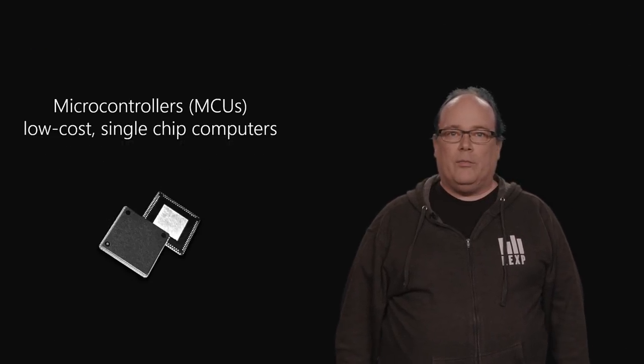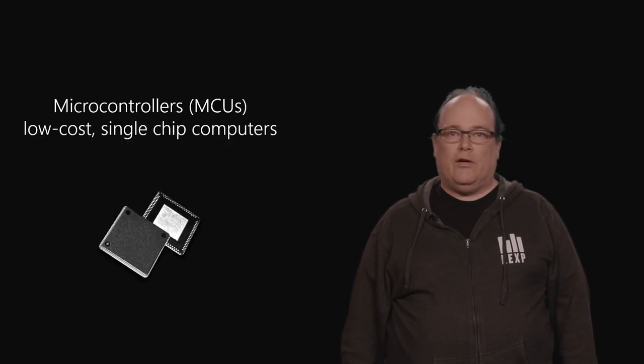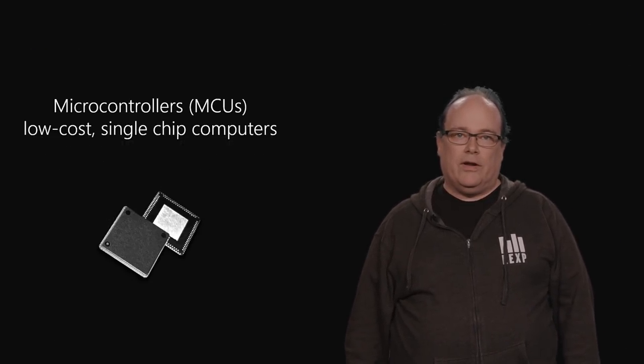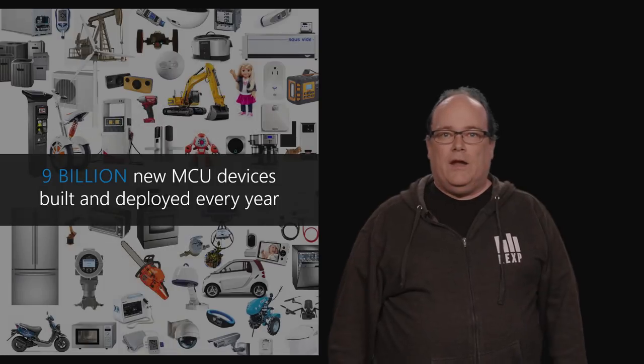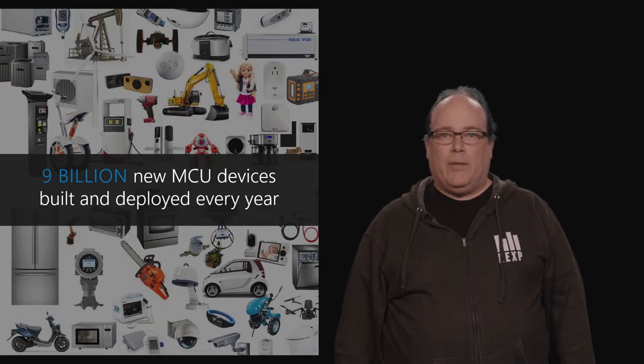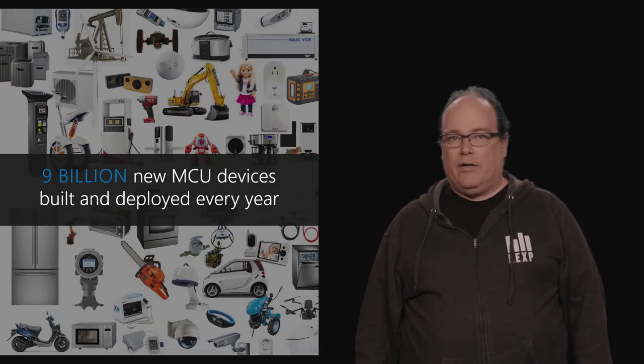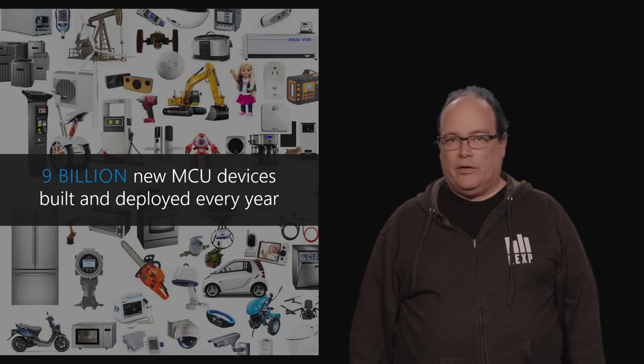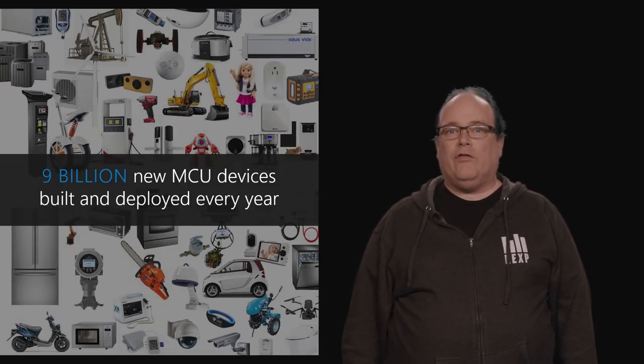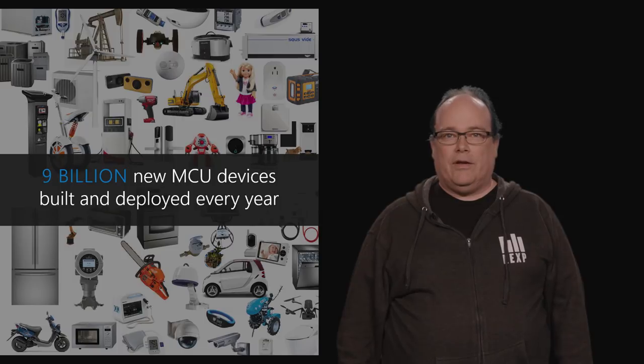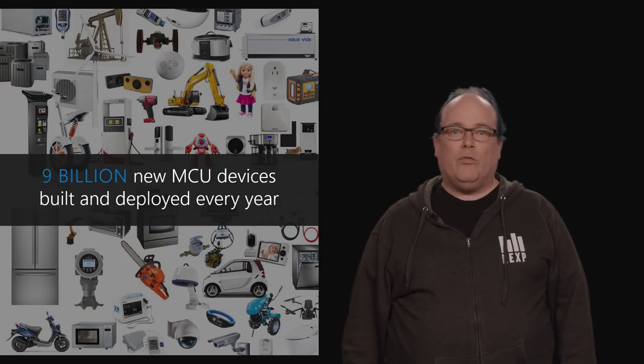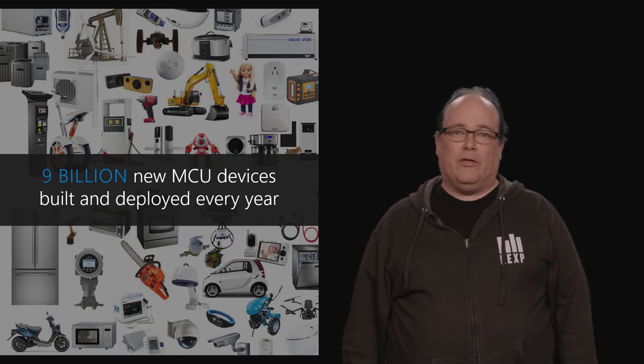Microcontrollers or MCUs are the most populous category of computing today. Nine billion microcontroller powered devices will ship this year. Microcontrollers are in everything. Fewer than 1 percent of microcontrollers are connected today.